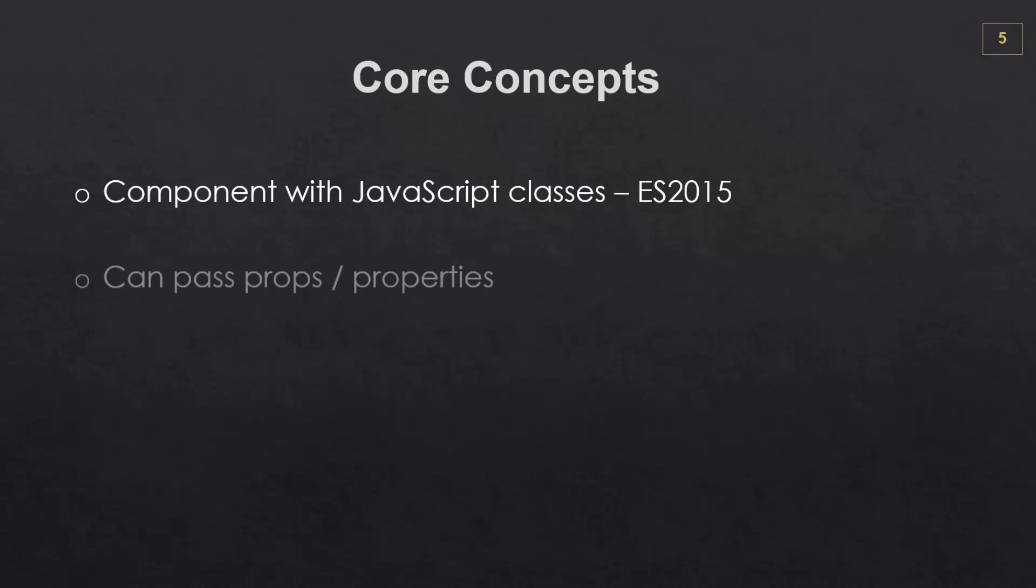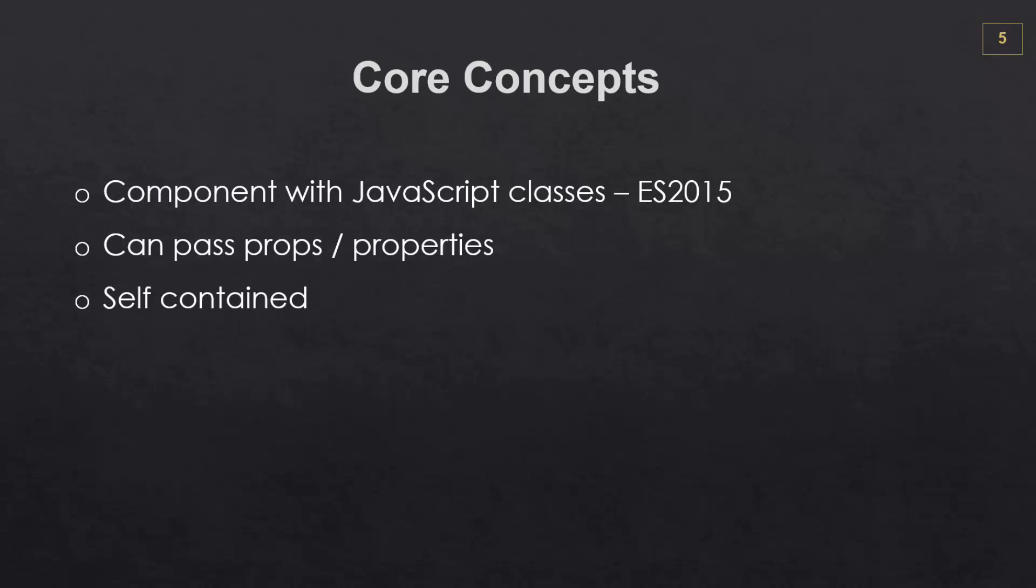Components can be passed properties, also called props in React. And we'll be looking at this in the next video. Everything in React is self-contained and can be influenced by user input and actions.